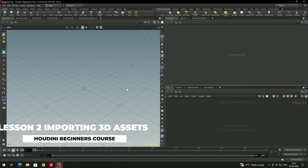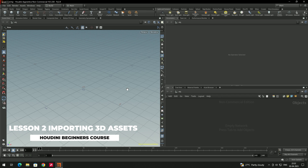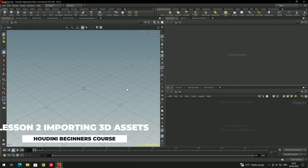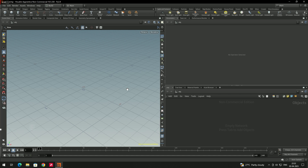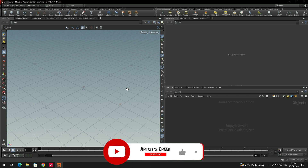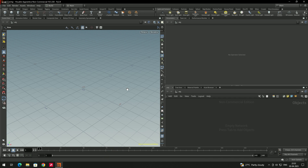Welcome back. In the previous lesson we saw the Houdini interface, and now in this lesson we are going to see how to import 3D objects. We can import different formats like FBX and OBJ files — 3D models created in Maya, Blender, 3ds Max, etc.